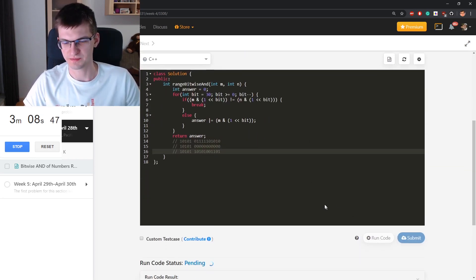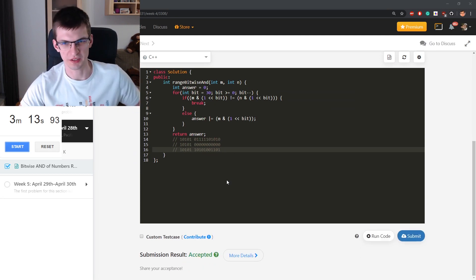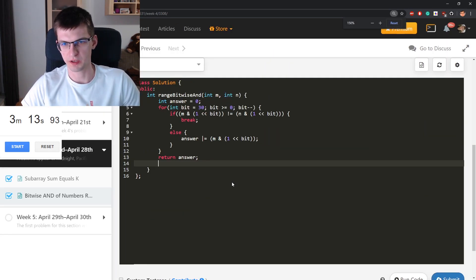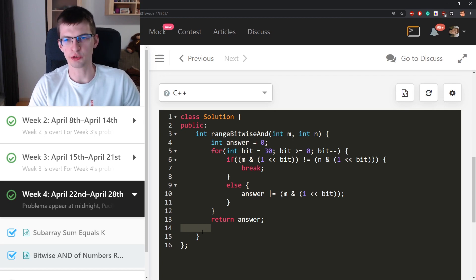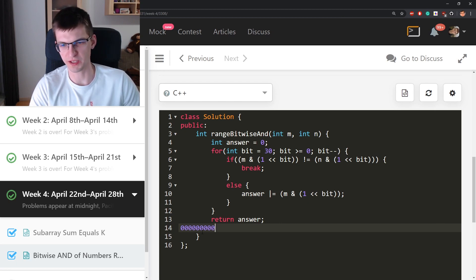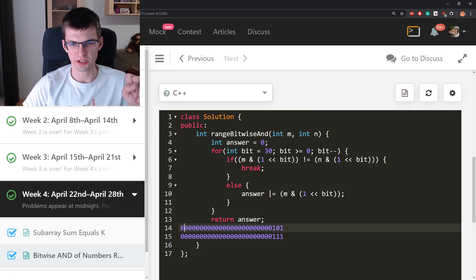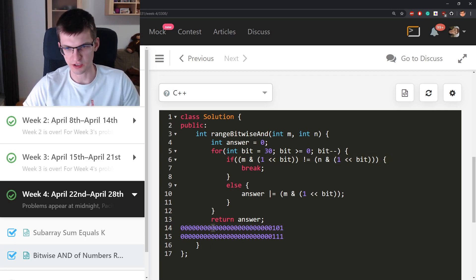I accepted it! Let me simulate this on the example 5 to 7. Those numbers are represented in 32 bits, but at the end there is 101 for 5. The second number ends in 111 for 7. My solution iterates from the most significant bits, comparing each position. When it finds an inequality — like 0 here and 1 here — it breaks, because from that moment nothing can be 1.